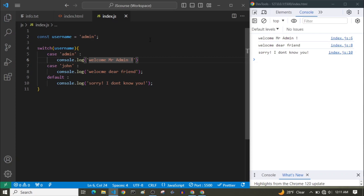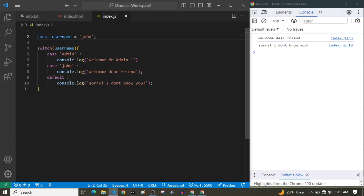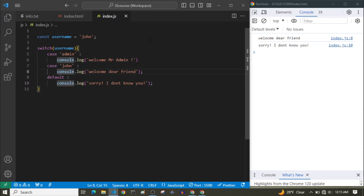For example, if we change the username to 'John', it prints 'Welcome dear friend' and 'Sorry, I don't know you'. It didn't run the first case because it didn't match 'admin'. And because we are not using break, it runs our default as well. If we had other cases between John and default, they would also have been executed. So if we don't break our cases, it starts from where it matched and runs all the code below.